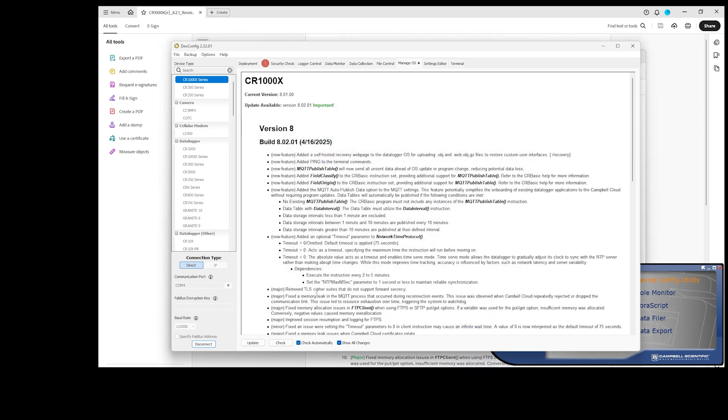If I have data saved on the data logger that needs to be retained, I will retrieve that data using the Data Collection tab before continuing. Now disconnect.